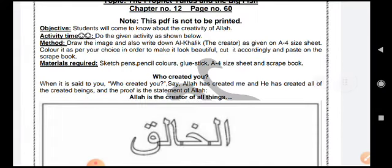In today's class we are going to learn about the creativity of Allah. You have to do an activity today, and the materials required are sketch pens, pencil colors, glue stick, A4 size sheet, and a scrapbook.